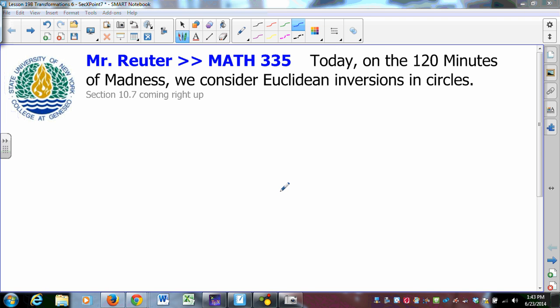One last idea to talk about in the study on transformational geometry is the idea of Euclidean inversions in circles. It is a very interesting idea. It's kind of out of place unless you put it in context of the Poincaré model for hyperbolic geometry, which we will do toward the end of this session. Here's the basic idea with an inversion.